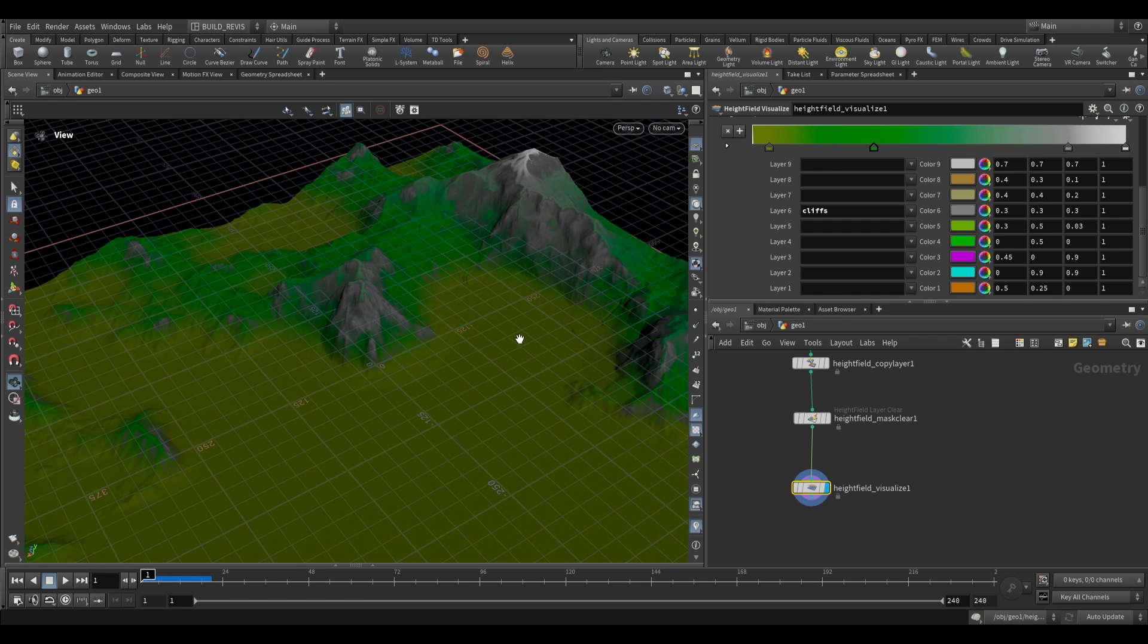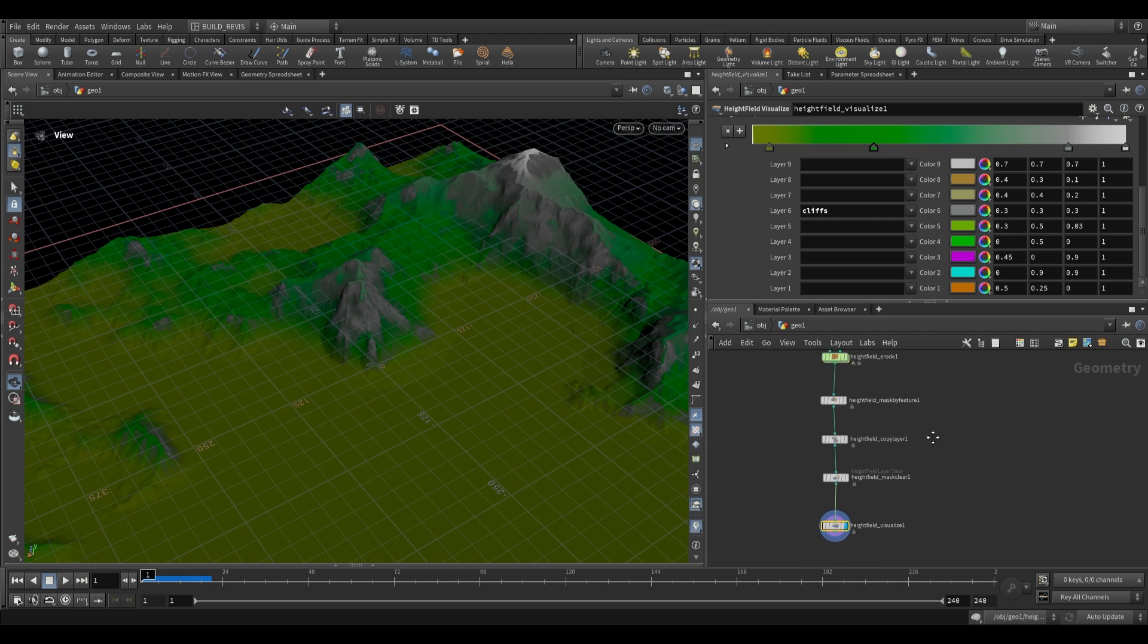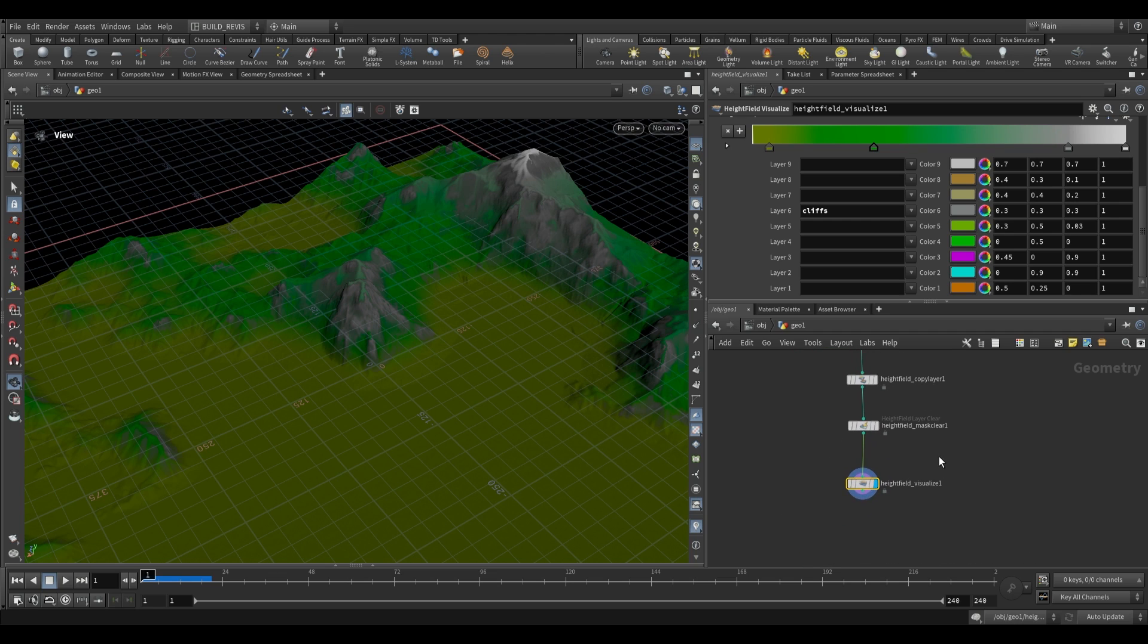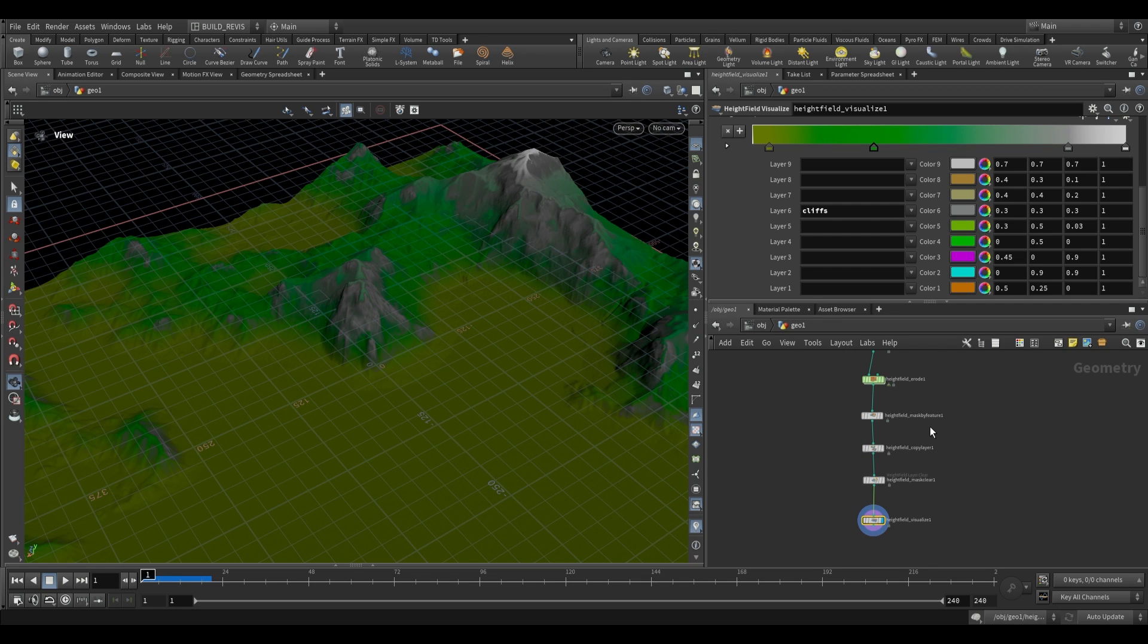I hope that this helped you. These height field nodes tend to all be interconnected in many ways, so these tutorials are slightly different to the other ones I've been doing. But hopefully it still gives you a good grasp of how we use particular nodes inside of our height field toolset. Thank you for watching and I'll be seeing you in the next video.